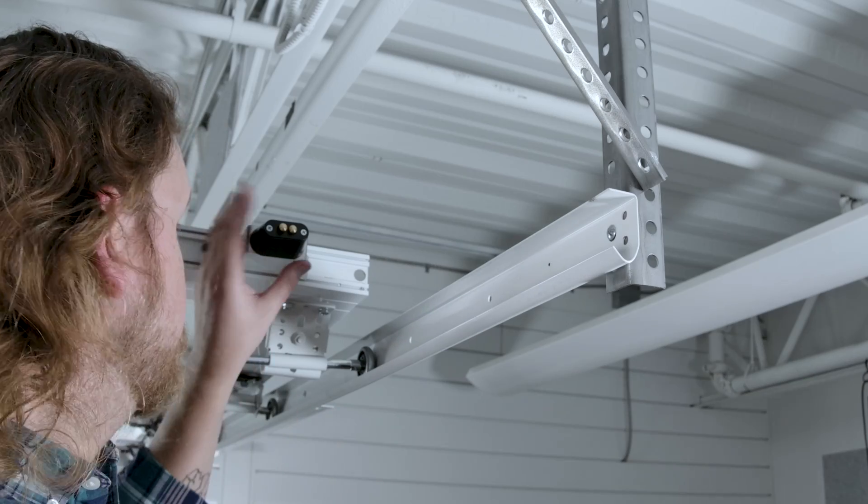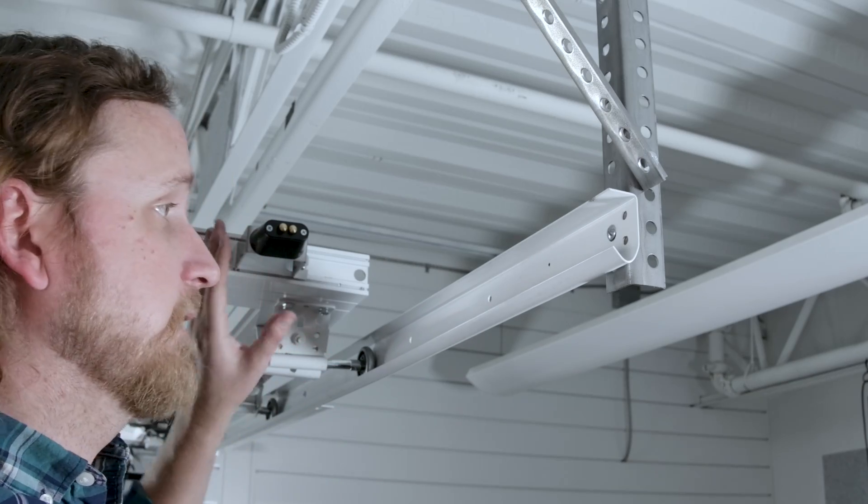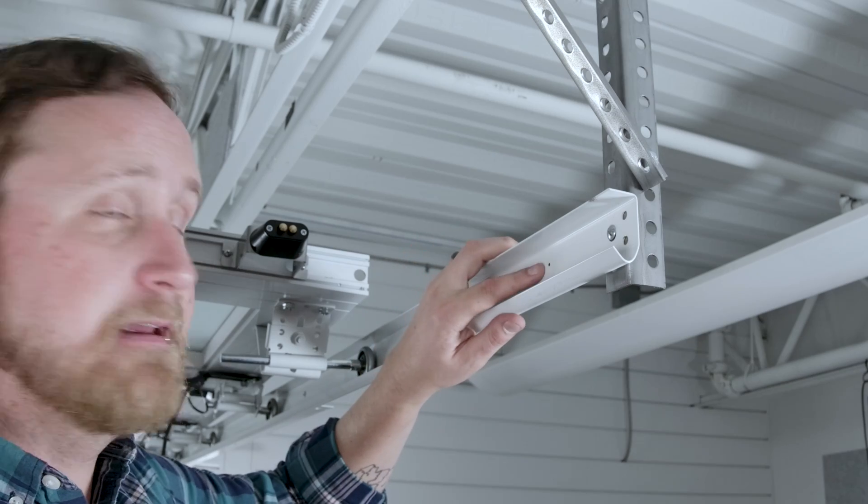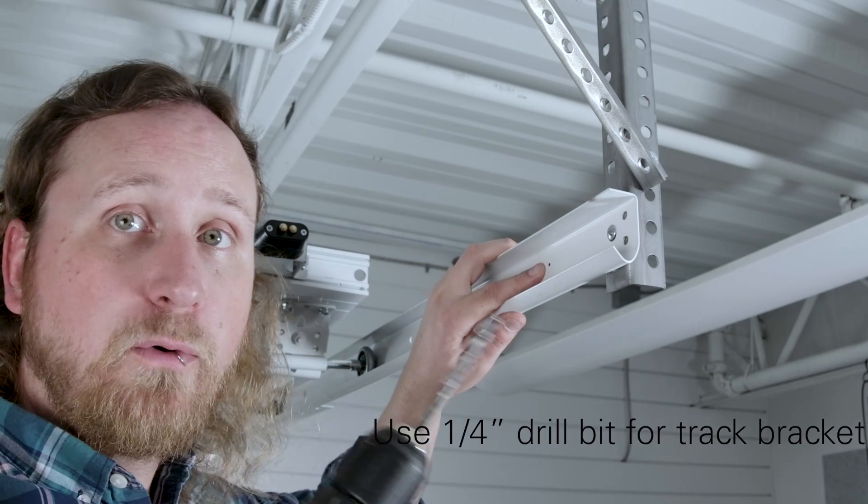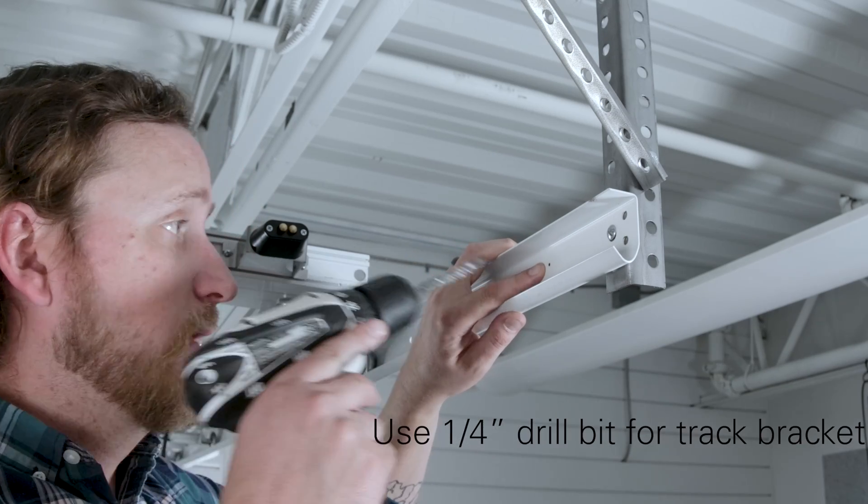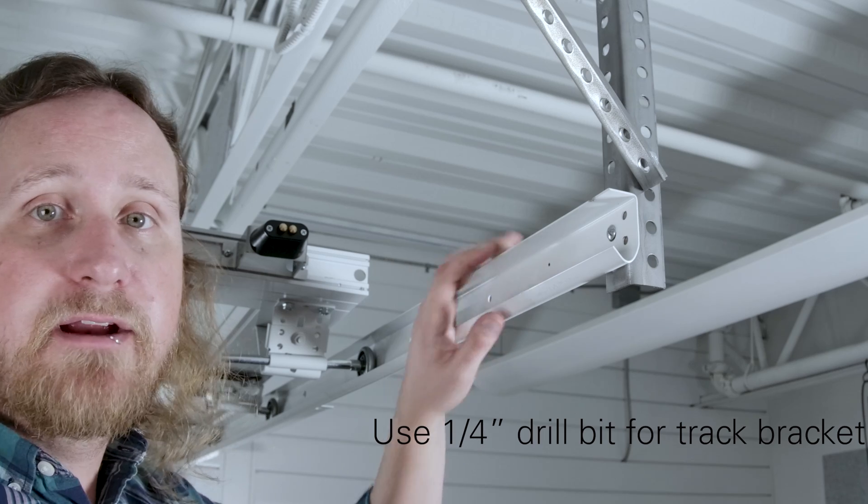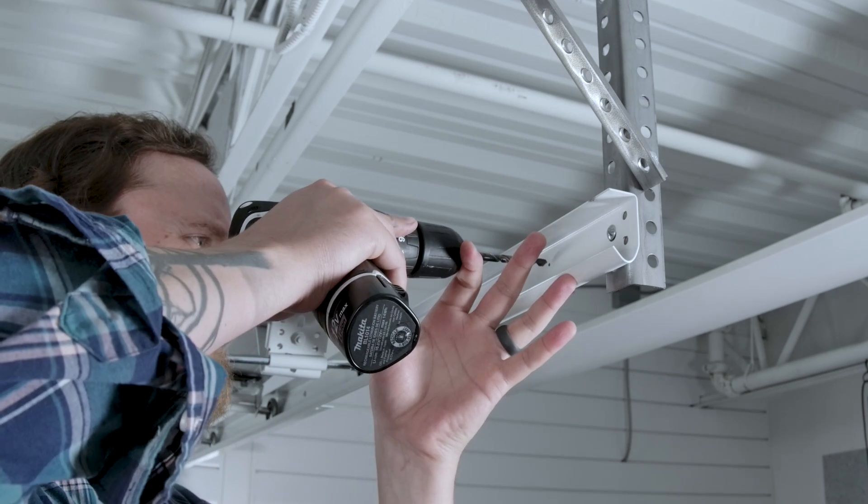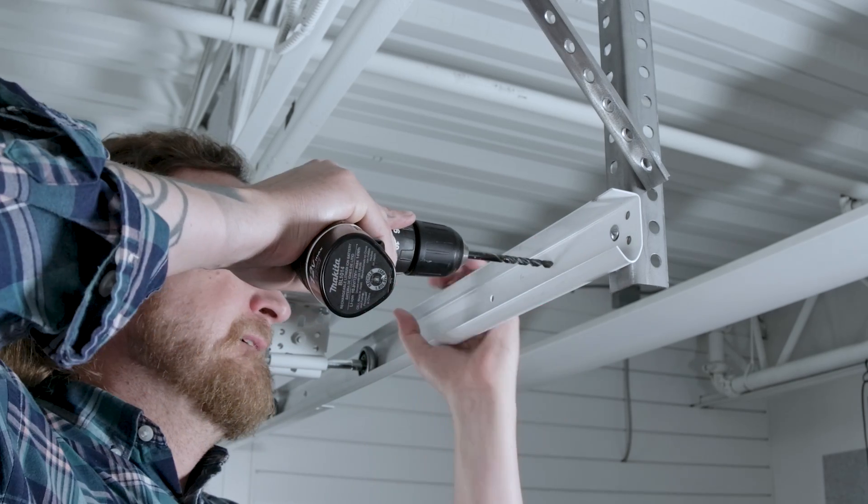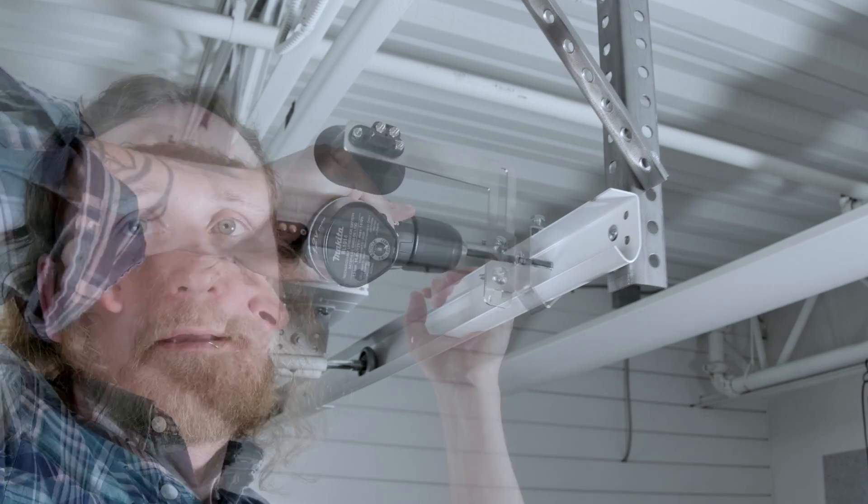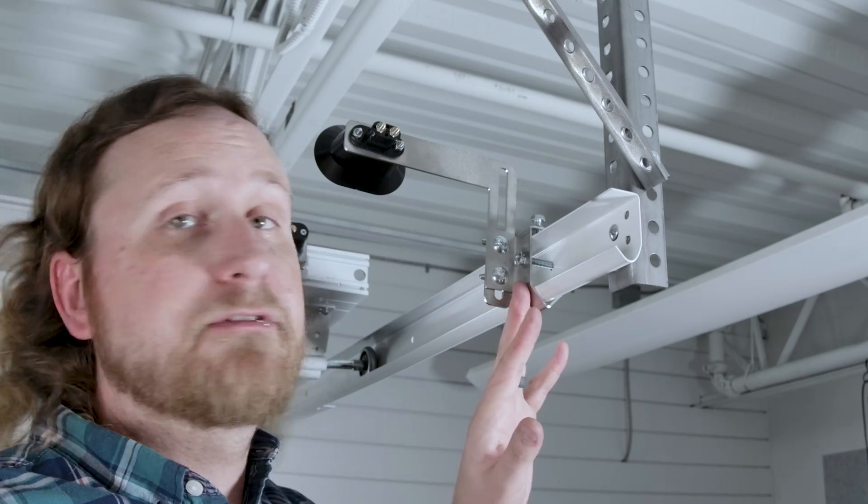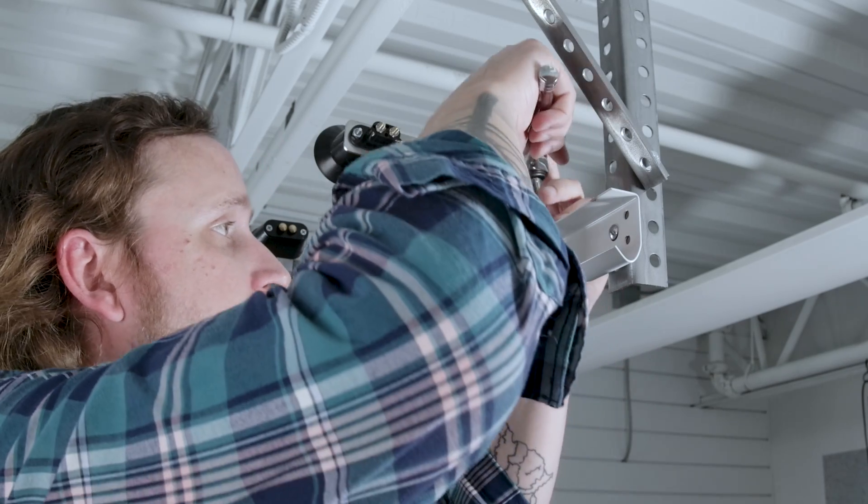Our door bracket is installed. Went ahead and backed my door out a little bit. Here's my mark. I'm going to take my quarter-inch drill bit and put a hole right here for the track bracket. Now that our bolt is through we're going to take our wrench and tighten this top screw to the track.